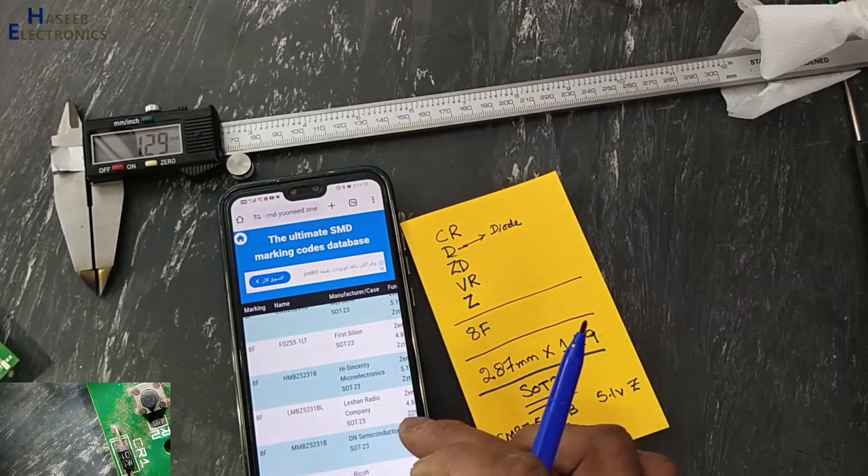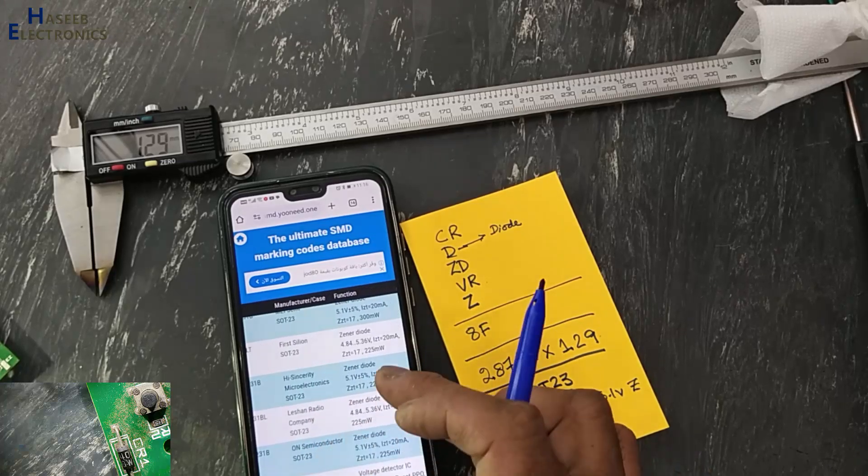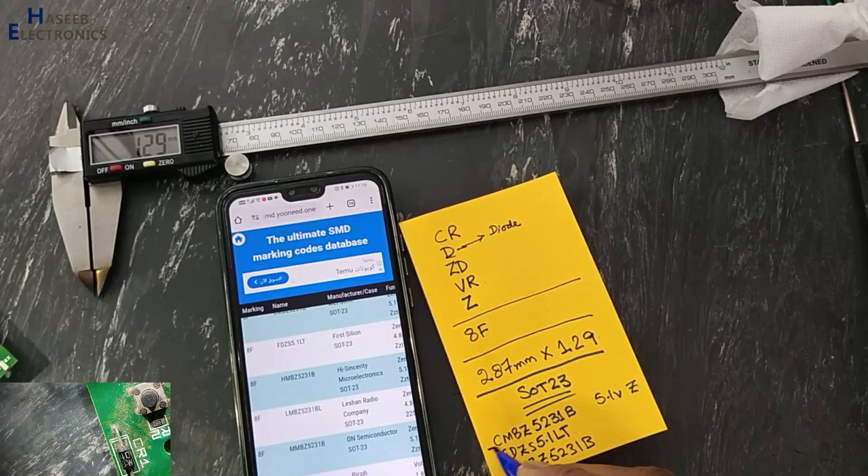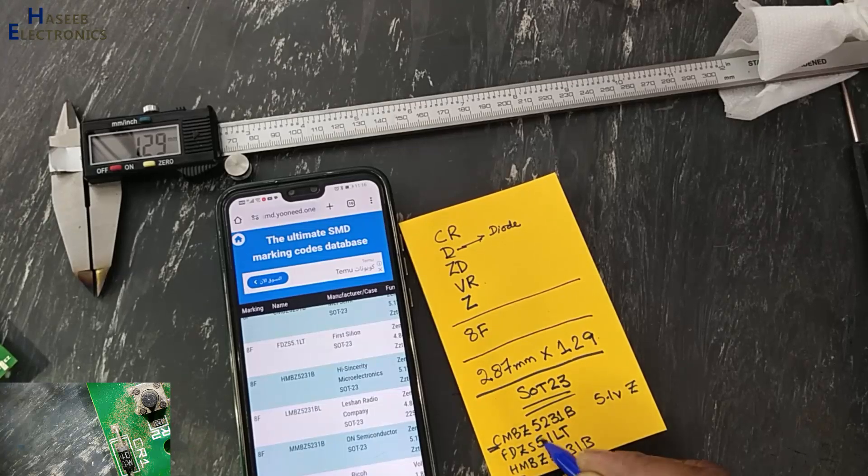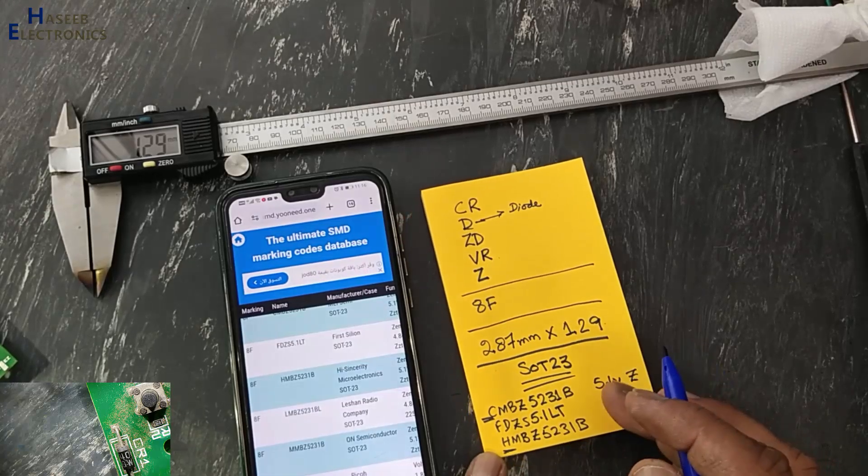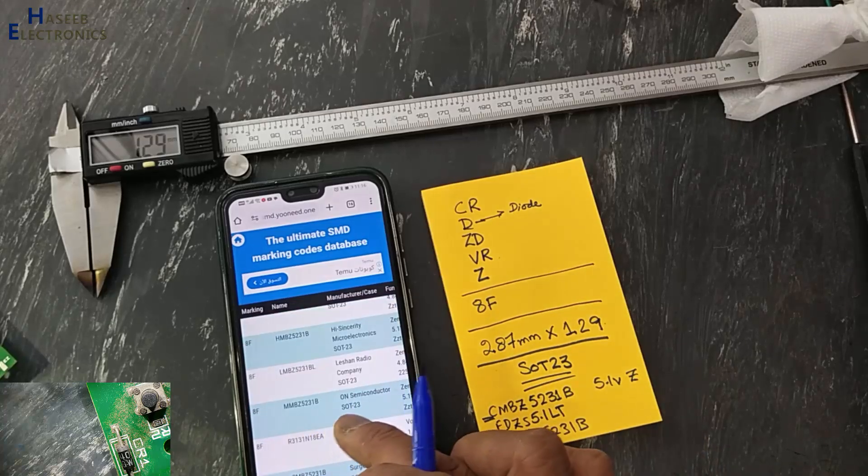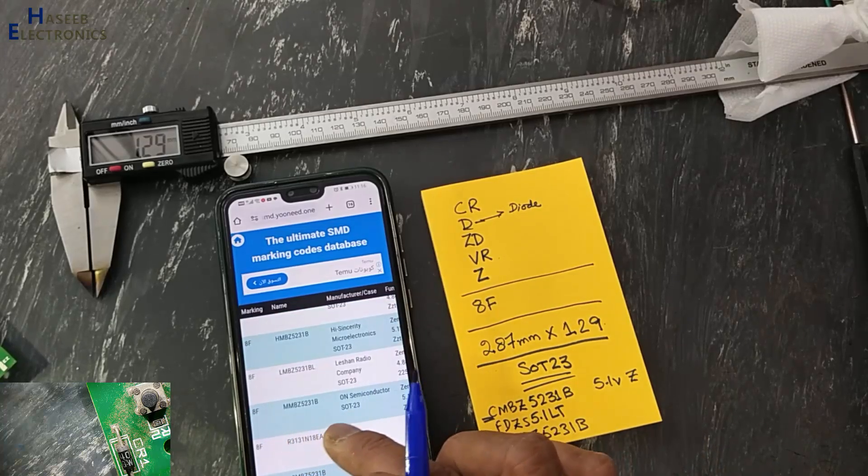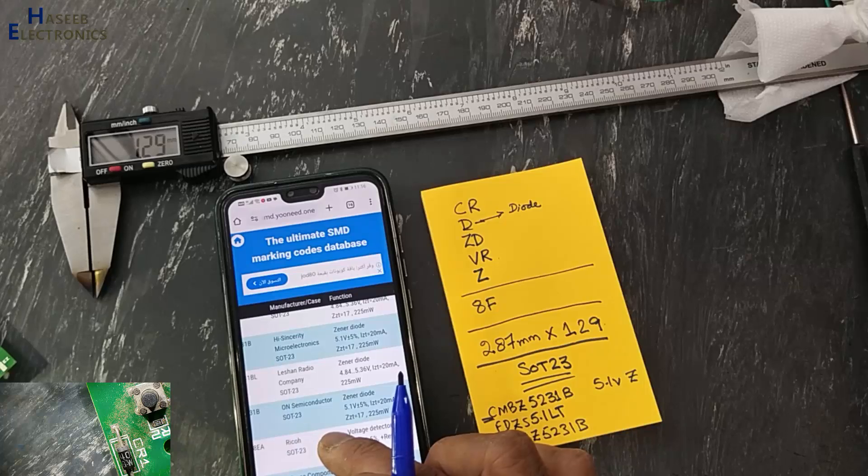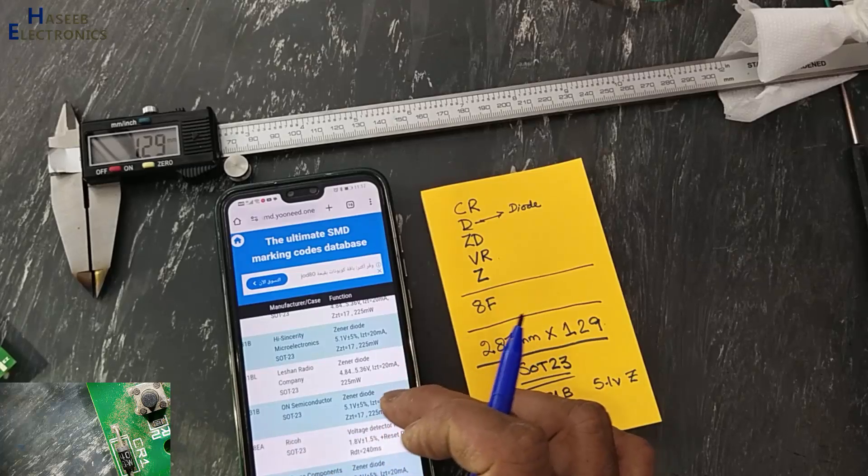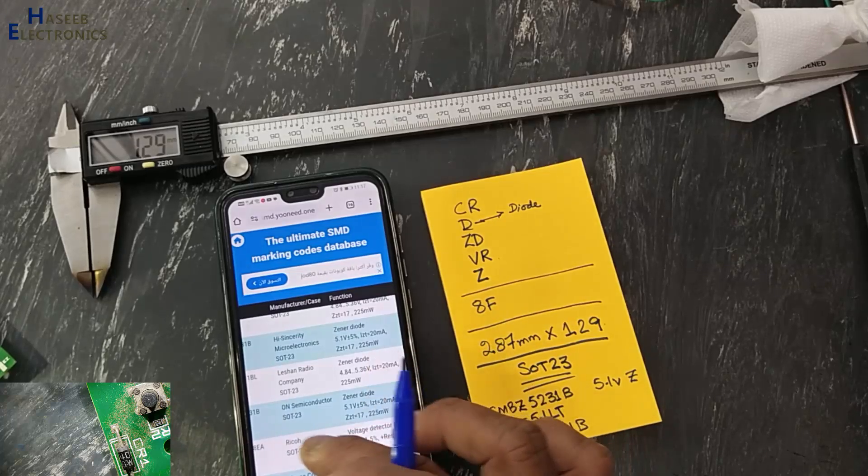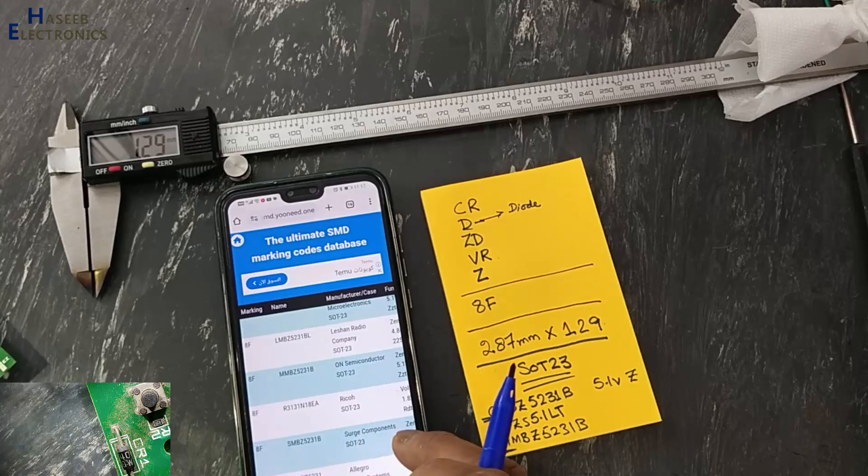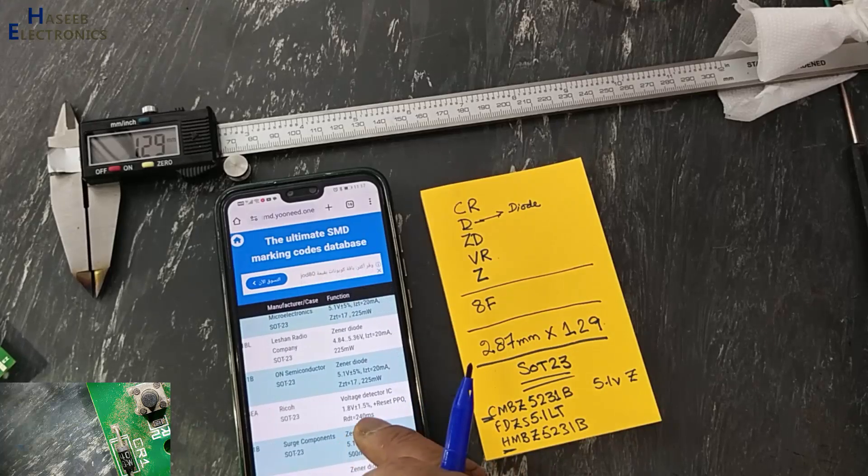Then next number SOT23, HMBZ5231, it is also 5.1 volt zener. This number and CMBZ, these are the same manufacturers. Then SOT23, MMBZ5231, 20mA, 5.1 volt.